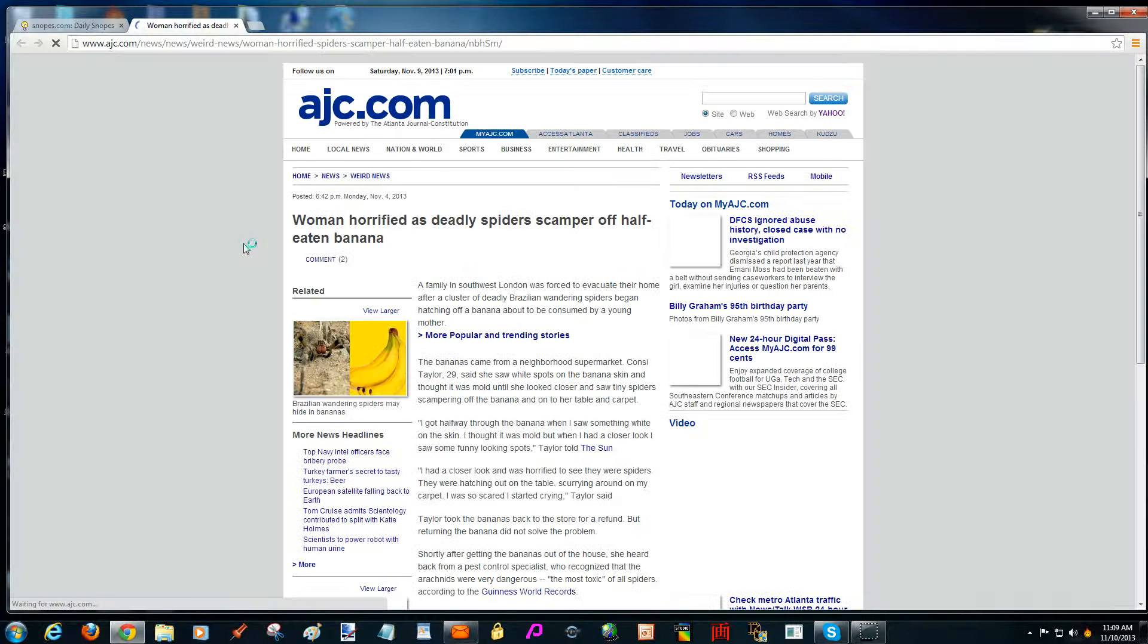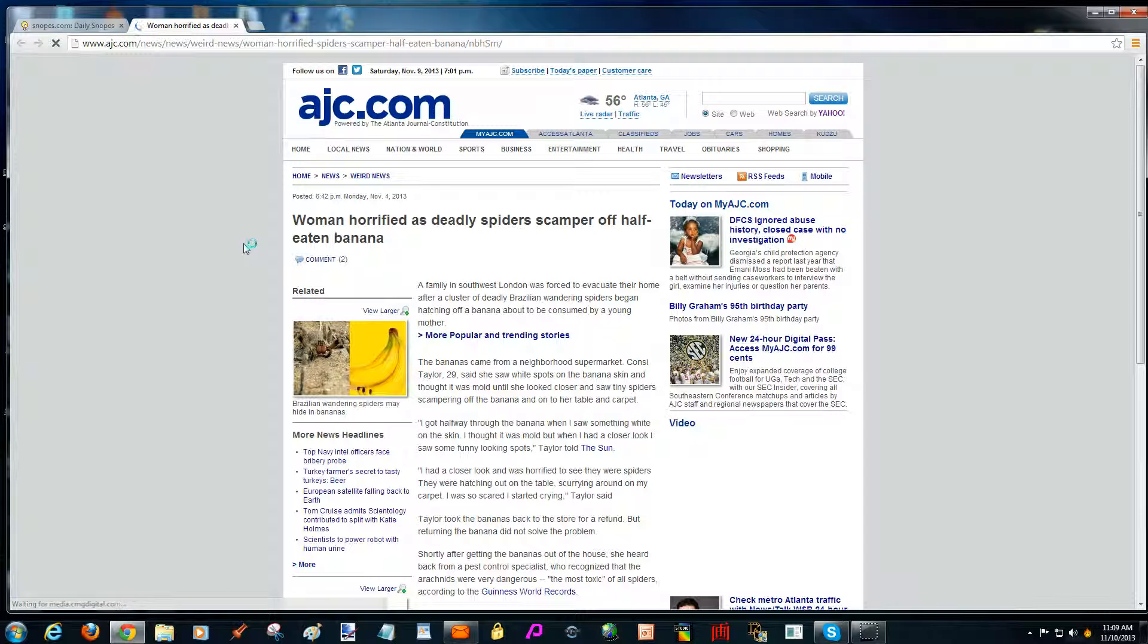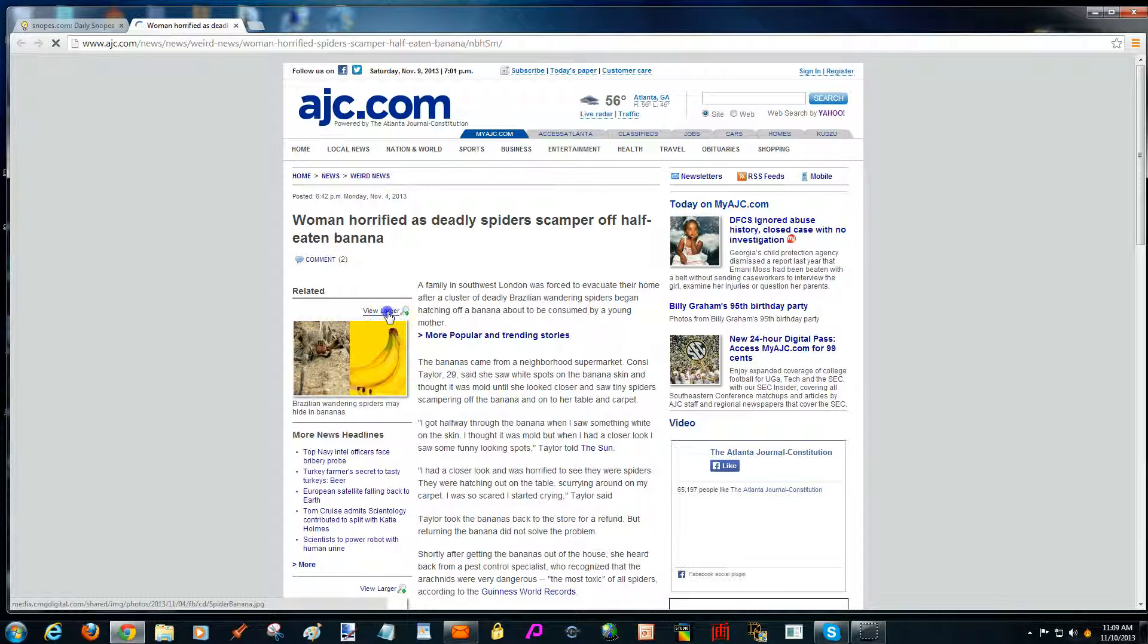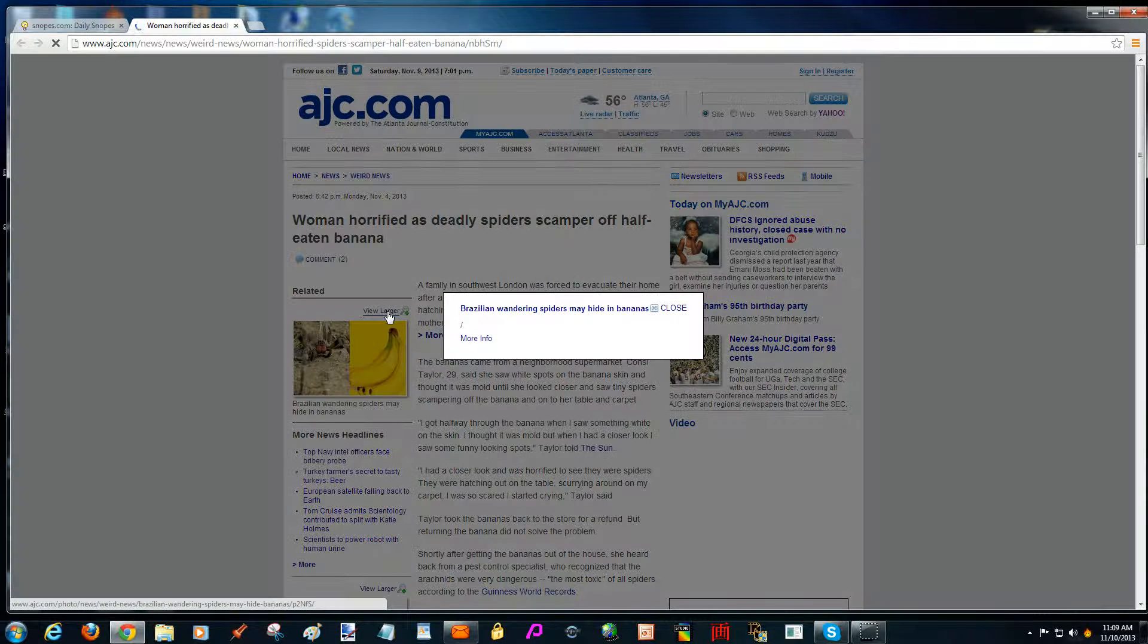But you know, there's some really strange people out there that put all these scary things in, and they even have pictures in a lot of cases.